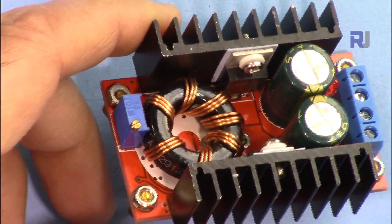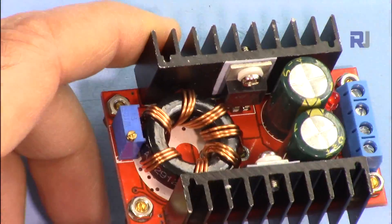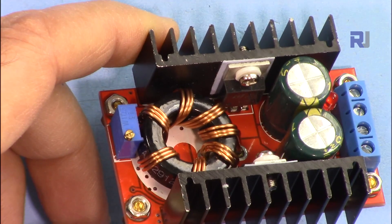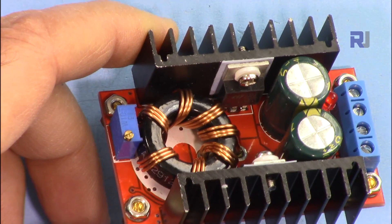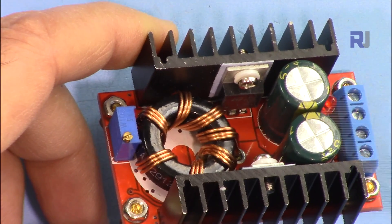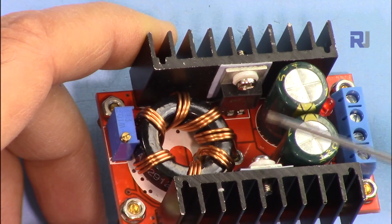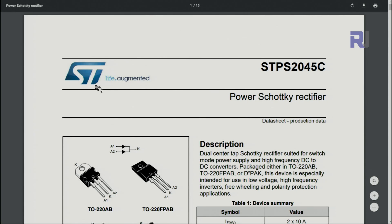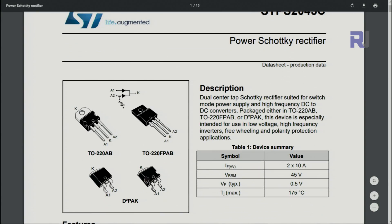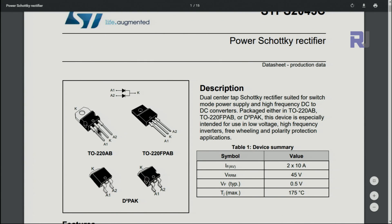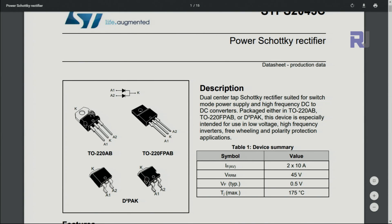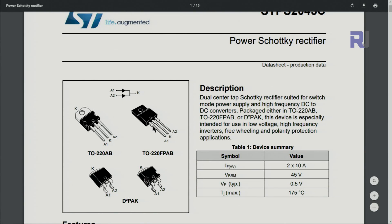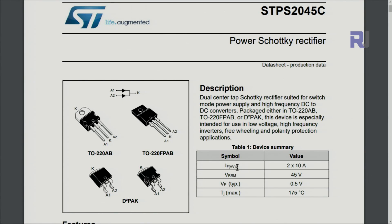On this side we have a Schottky diode, which is part of the design. This is STPS 2045. Here is the datasheet for it. This is also from ST Semiconductor. We have two diodes in one package. One anode and the other anode on two sides, and cathode is at the middle. The maximum current each can handle is 10 ampere.